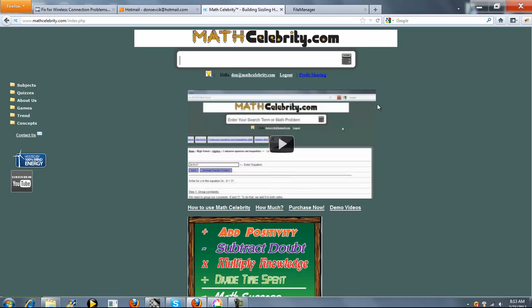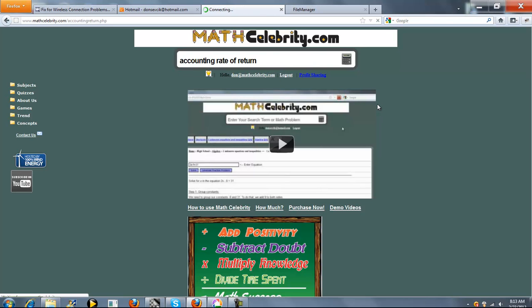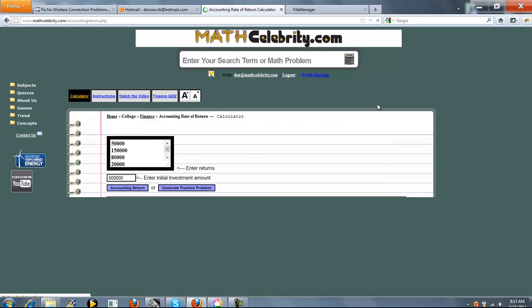This is the accounting rate of return calculator for MathCelebrity.com. To get there, you type accounting rate of return.